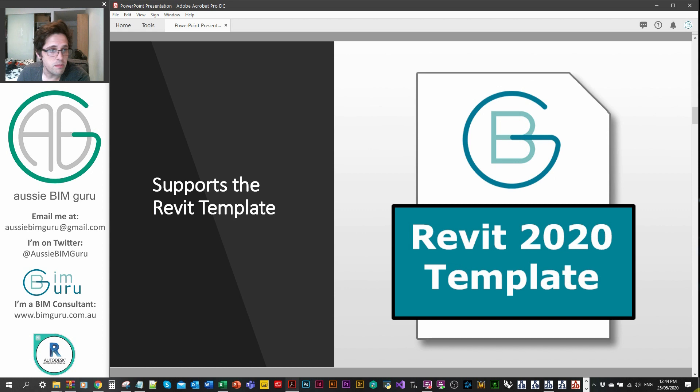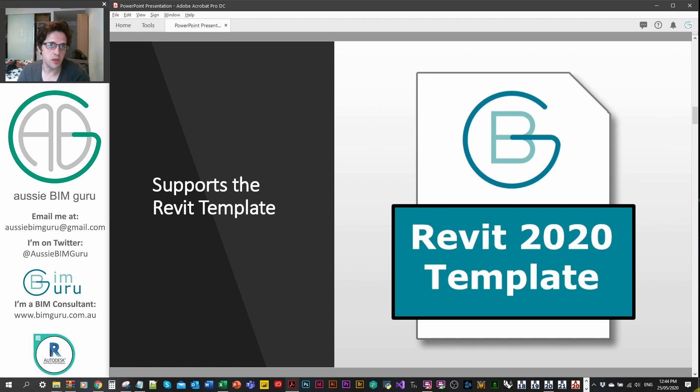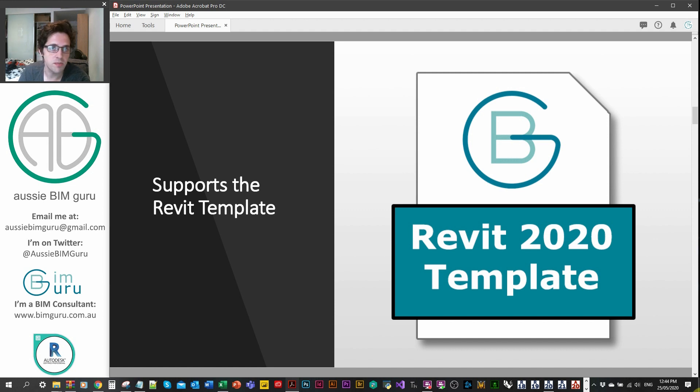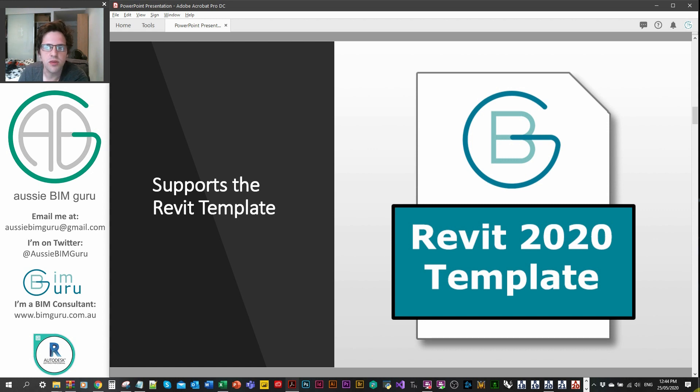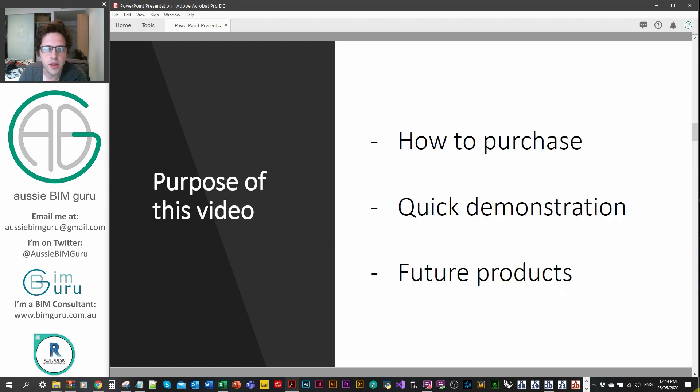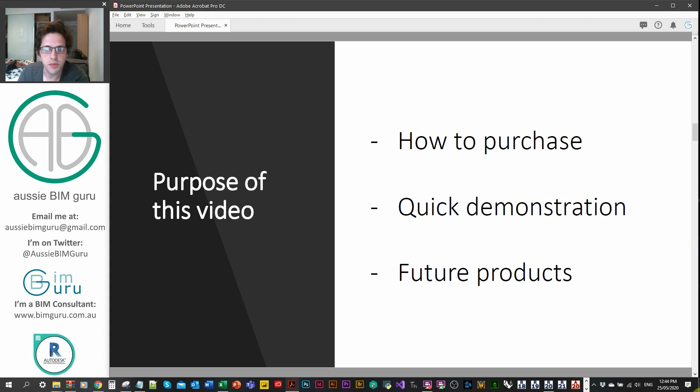It's going to support my BimGuru 2020 template, which actually sold really well with more than a hundred sales so far. All these people that have access to this template will now be able to use doors for it as well. You don't necessarily need the template to use the doors, but they do work best with the template itself. The purpose of the video is to show you how to purchase the content, quickly demonstrate what's contained in it, and touch on some future product releases.